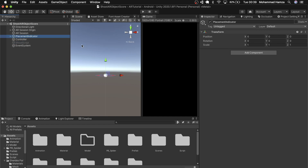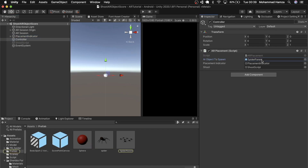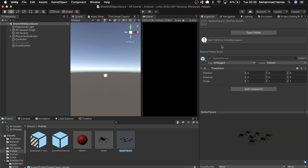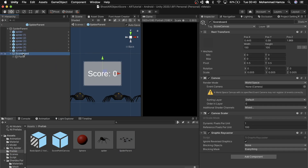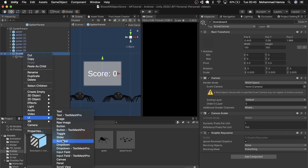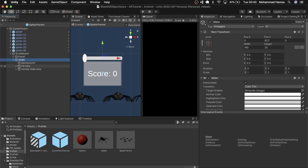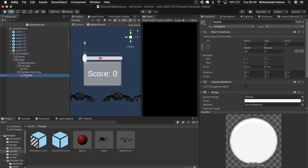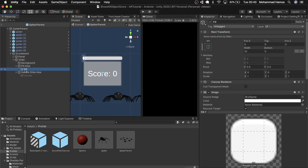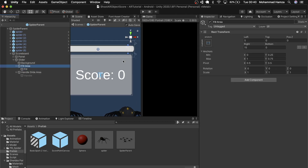First we'll mock up the slider, so for that we need to see it in the world space. I'll place it in the spider parent prefab so that we see the slider when the spiders are spawned. Add a slider by right clicking on the scoreboard UI and selecting slider. Position it correctly and scale it appropriately. By default the fill is not extended to the end, so correct that.